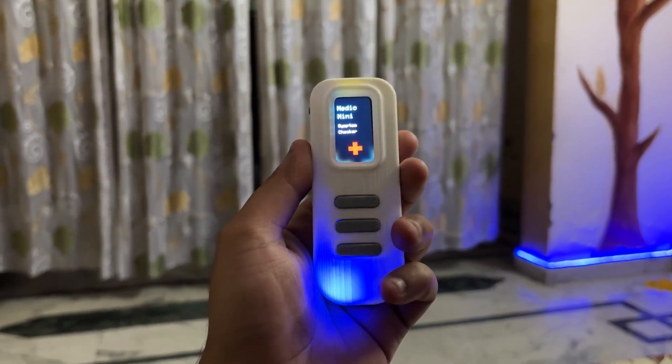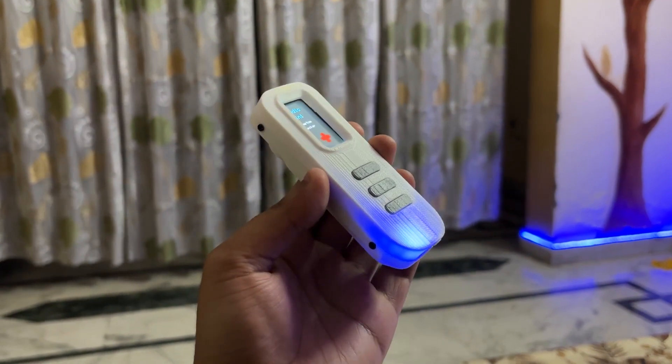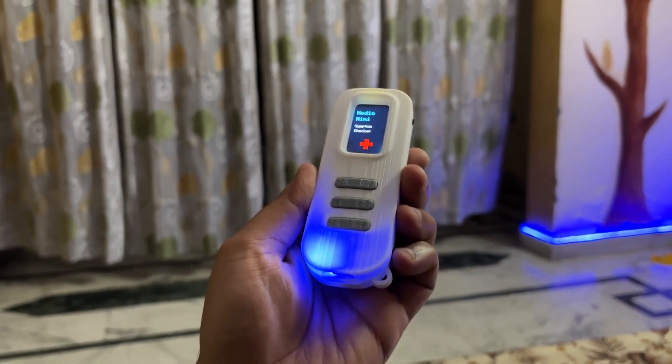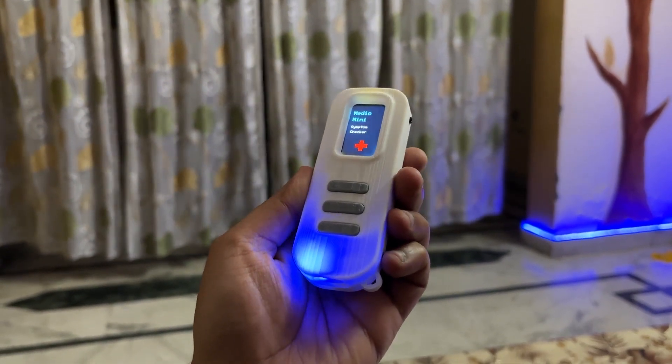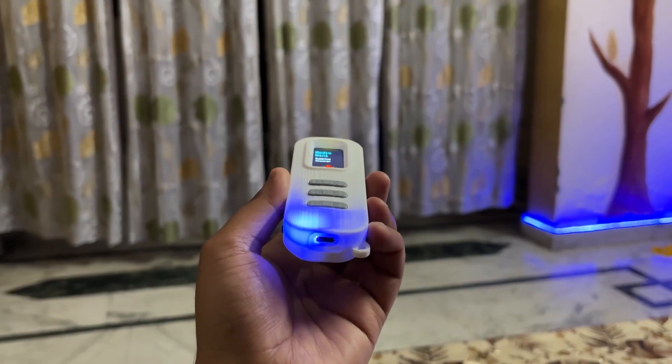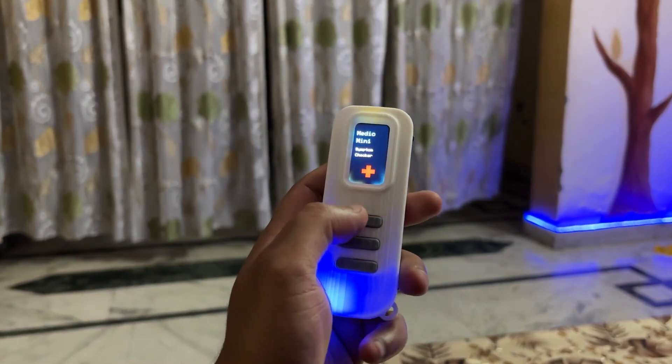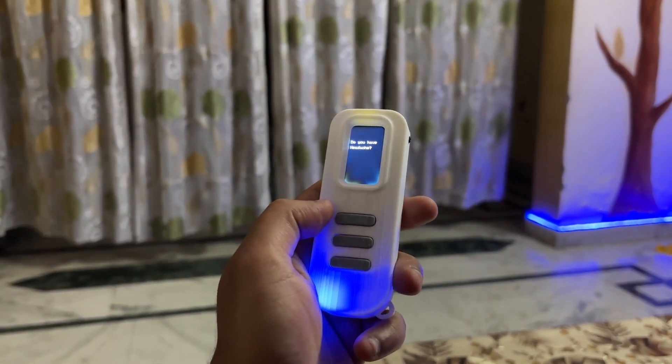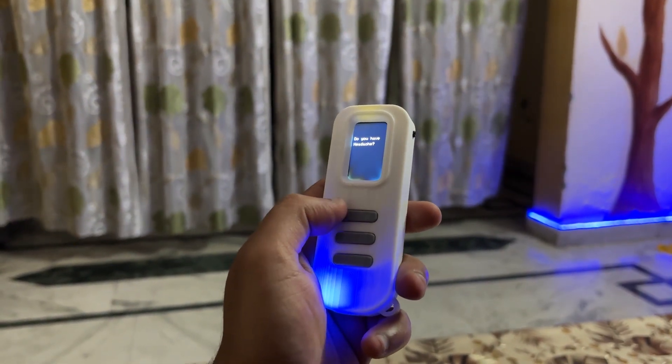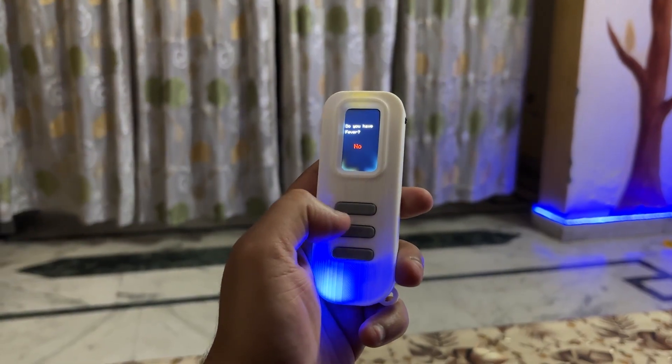To truly elevate Medic Mini to a practical real-world level, we need to consult with medical professionals and gather validated symptom data. This will help refine the logic and ensure the device aligns with actual diagnostic standards.